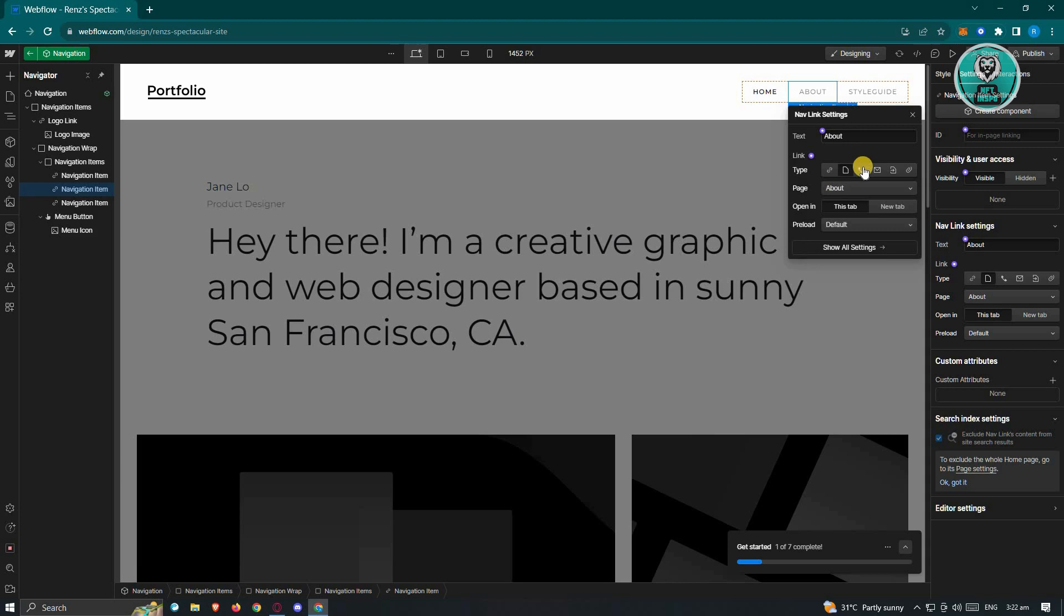We also have other options here, which is phone, email, and a lot more. But if you want to use this specific link here, you could go ahead and do that as well.